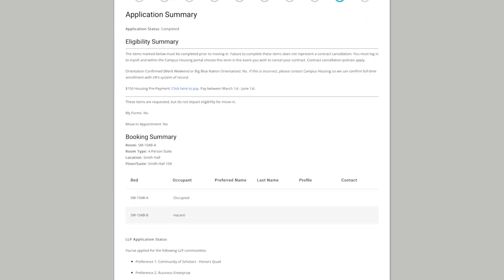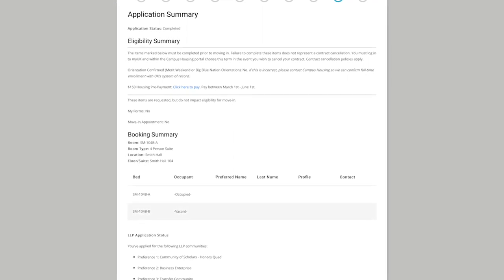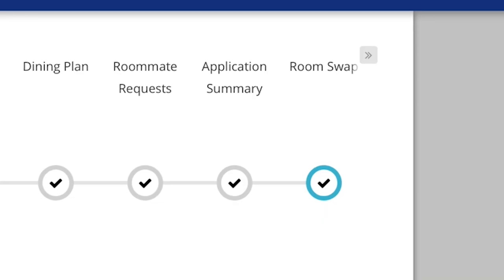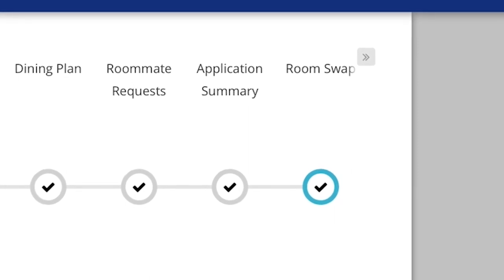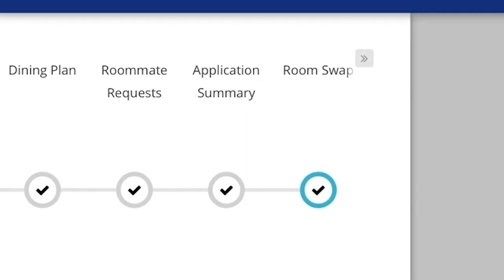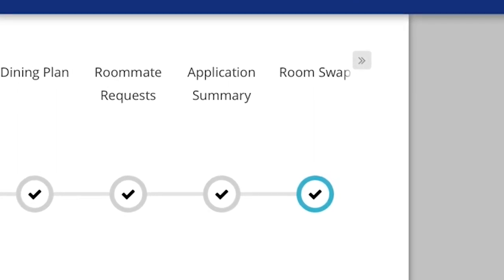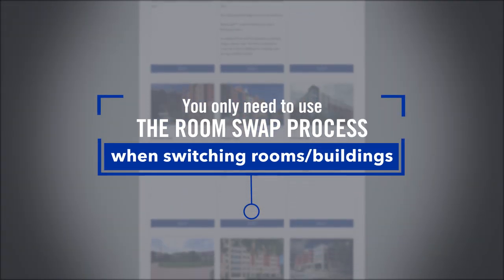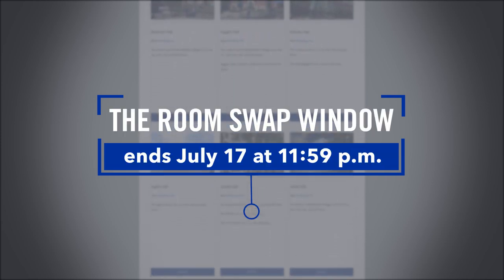Once you've completed room selection and if you are content with your selected bed space, you're all set. But if you want to change rooms or buildings after you've made a selection, you're welcome to do so. You can make this change through a function called room swap. Room selection time slots will remain open from your designated start time until 11:59 p.m. on the last day of the room swap window. Room swap lets you change your building and/or room by allowing you to see what other buildings and rooms are available so you can move yourself into a new space.